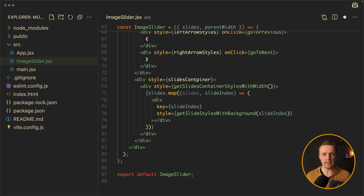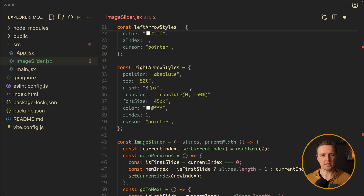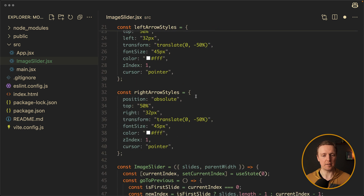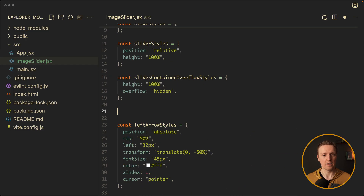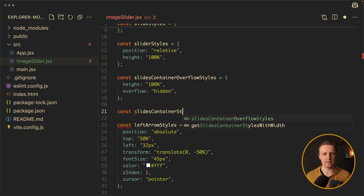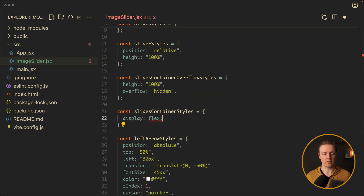As we are using 'styles with width' here, I propose to rename this slidesContainer to slidesContainerOverflowStyles so it is clear what it is about. And we are now talking about slidesContainerWithWidth. We also need some basic styling: let's create slidesContainerStyles.